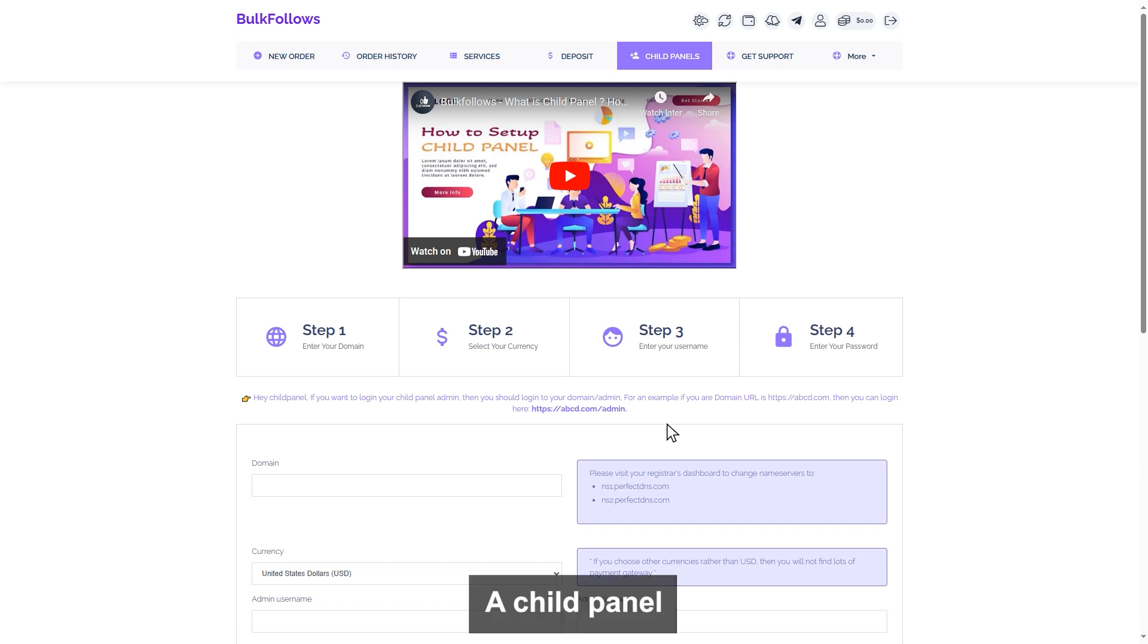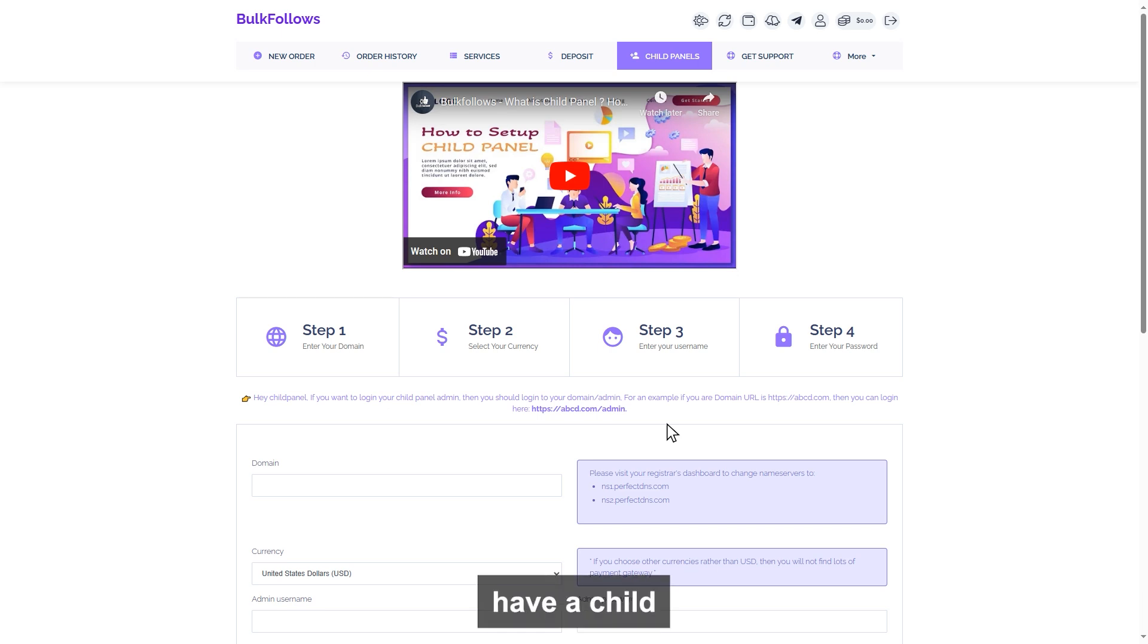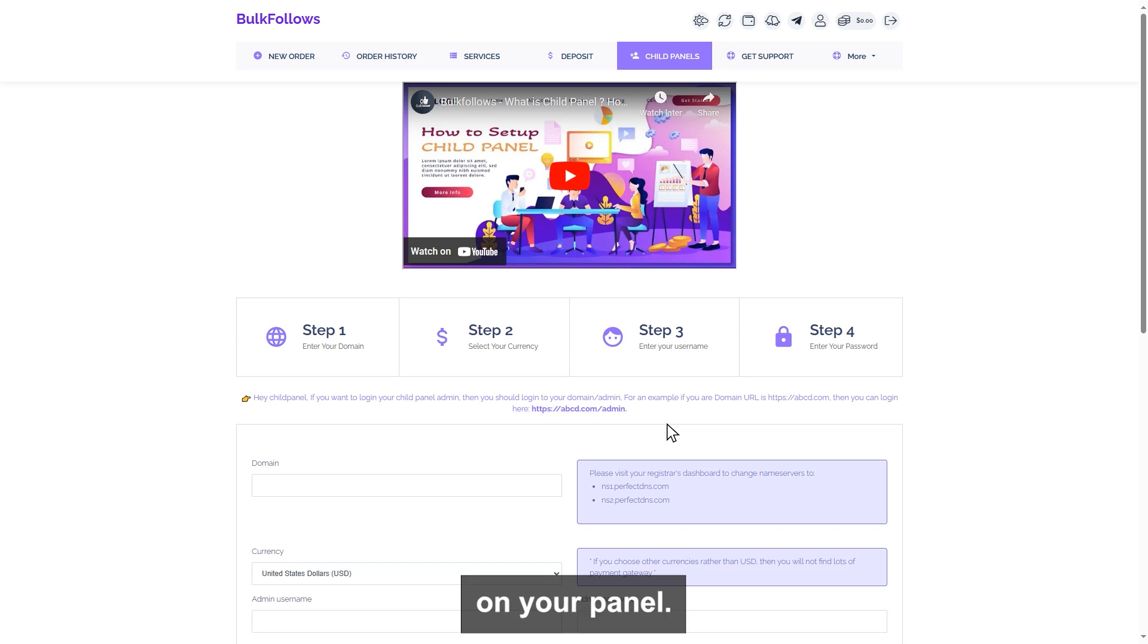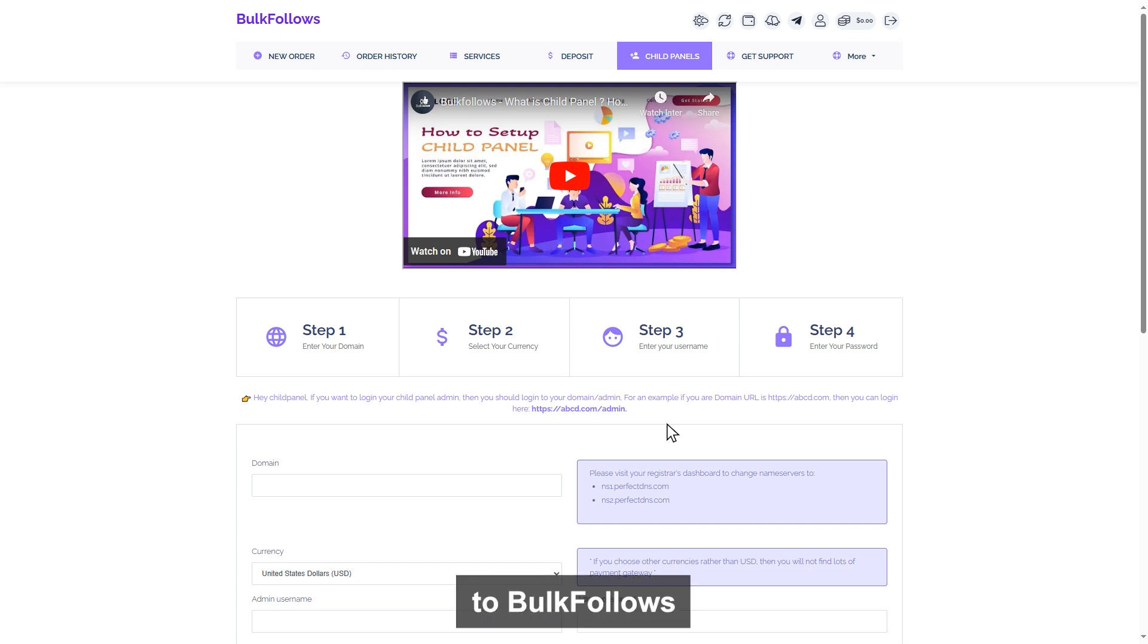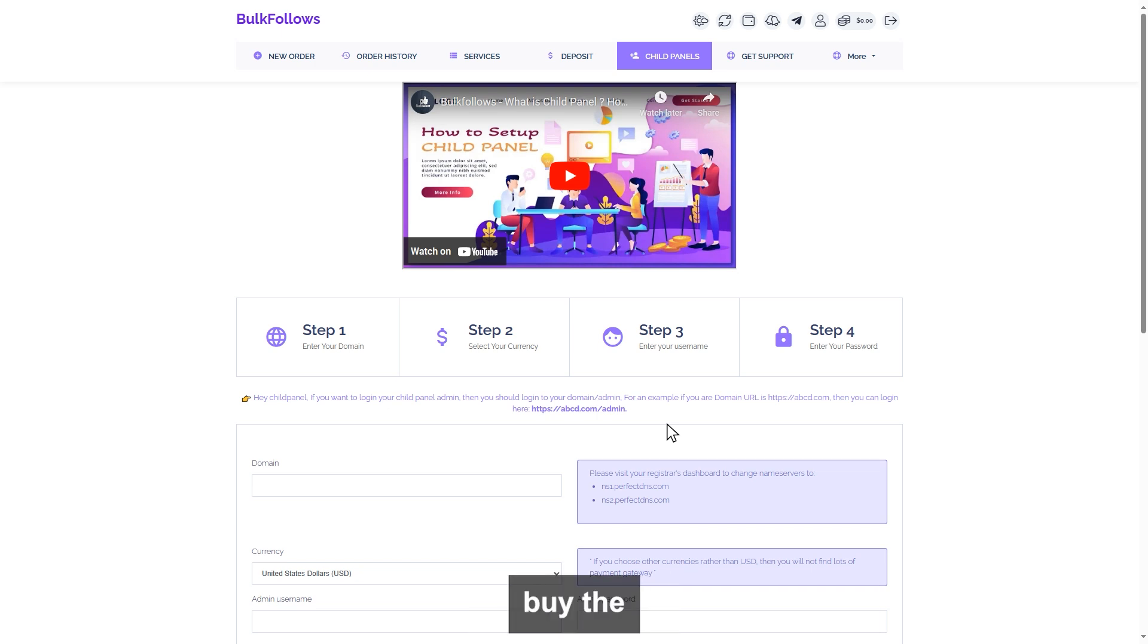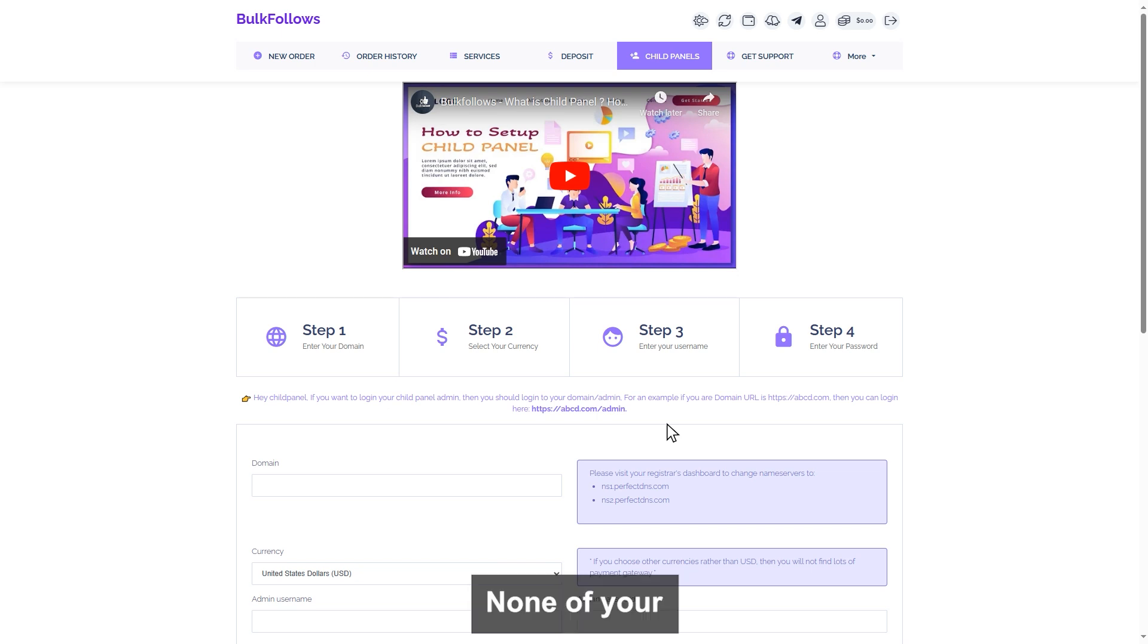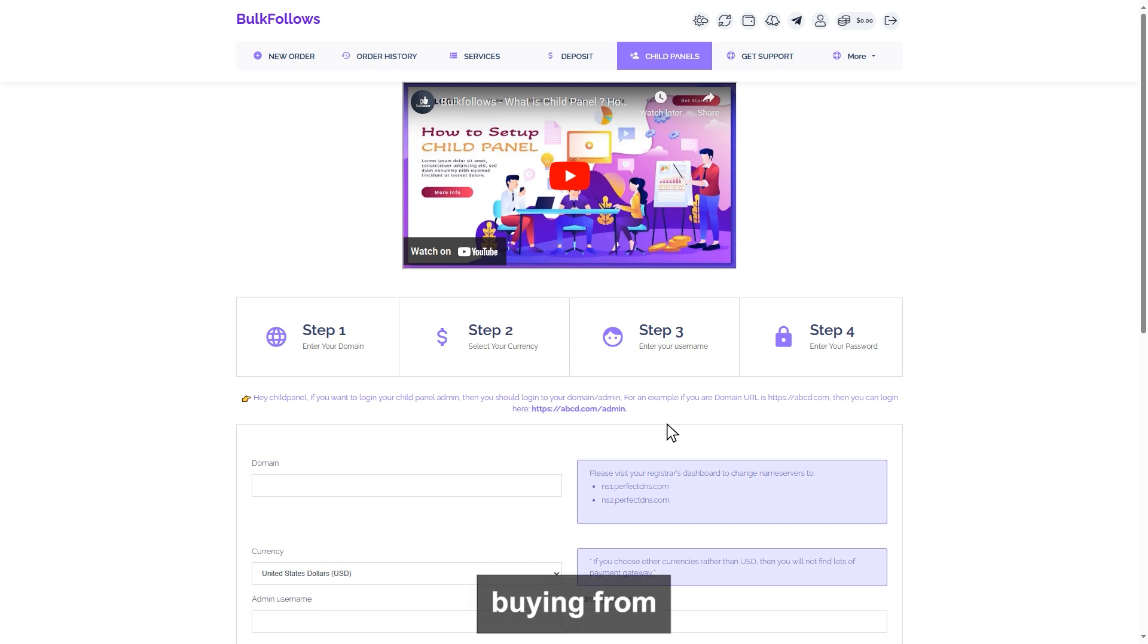A child panel is a panel with a limited selection of features that is linked to BulkFollows. If you have a child panel from BulkFollows, your customers can place orders on your panel, and all the orders will be placed automatically to BulkFollows under your account through API. You can buy services from BulkFollows and sell them at any price you want to your customers through your panel.